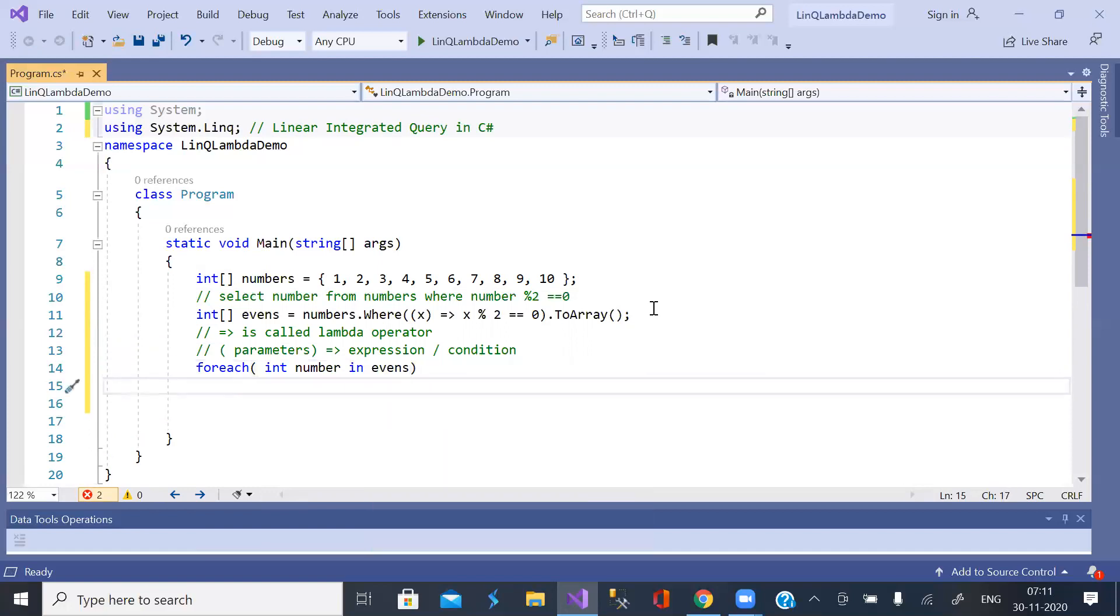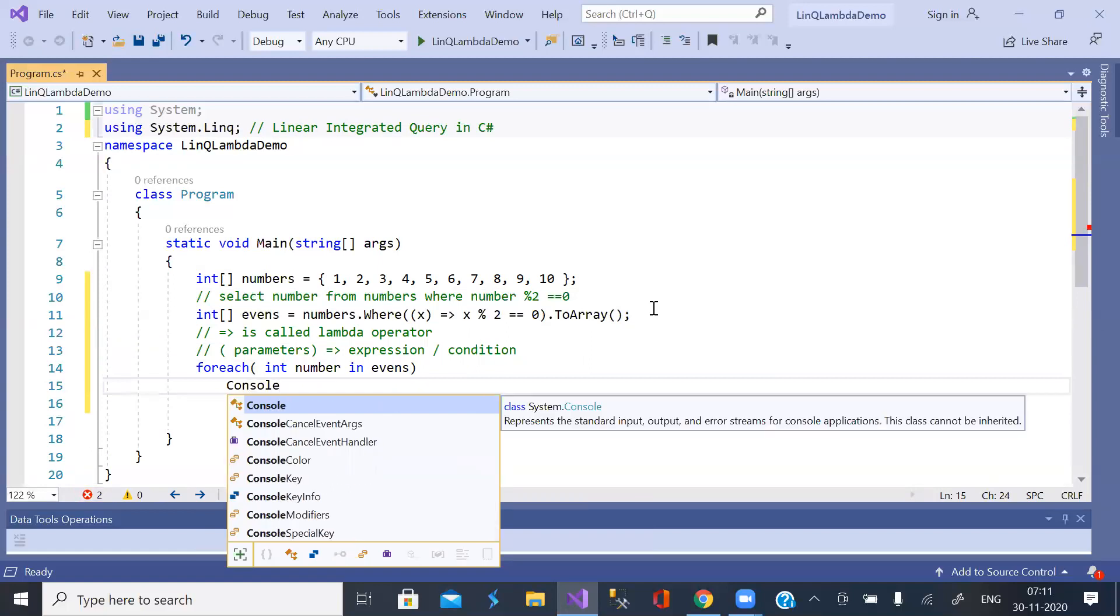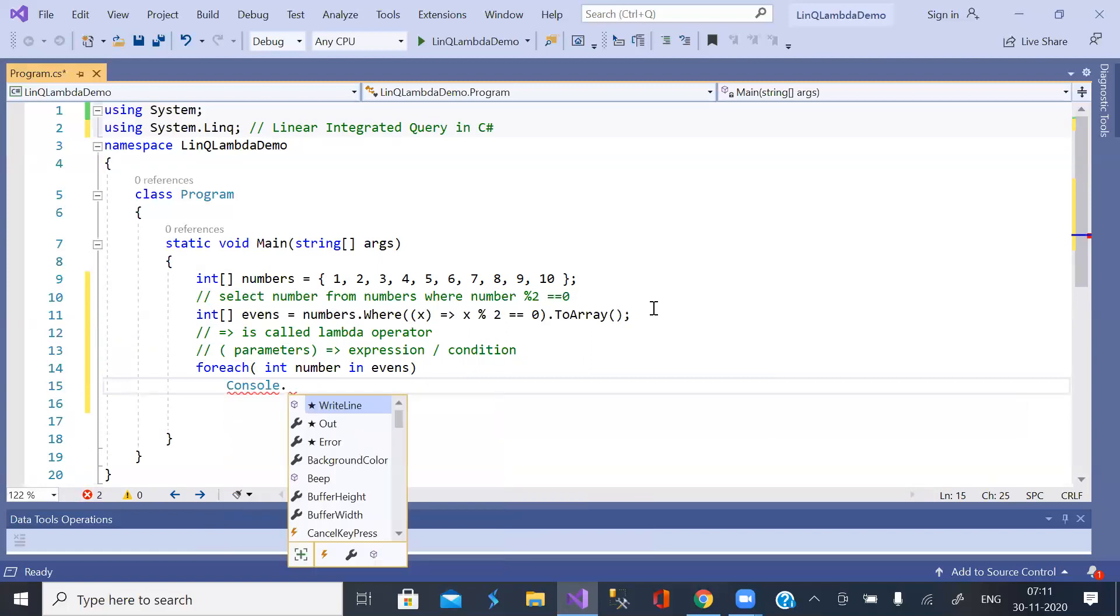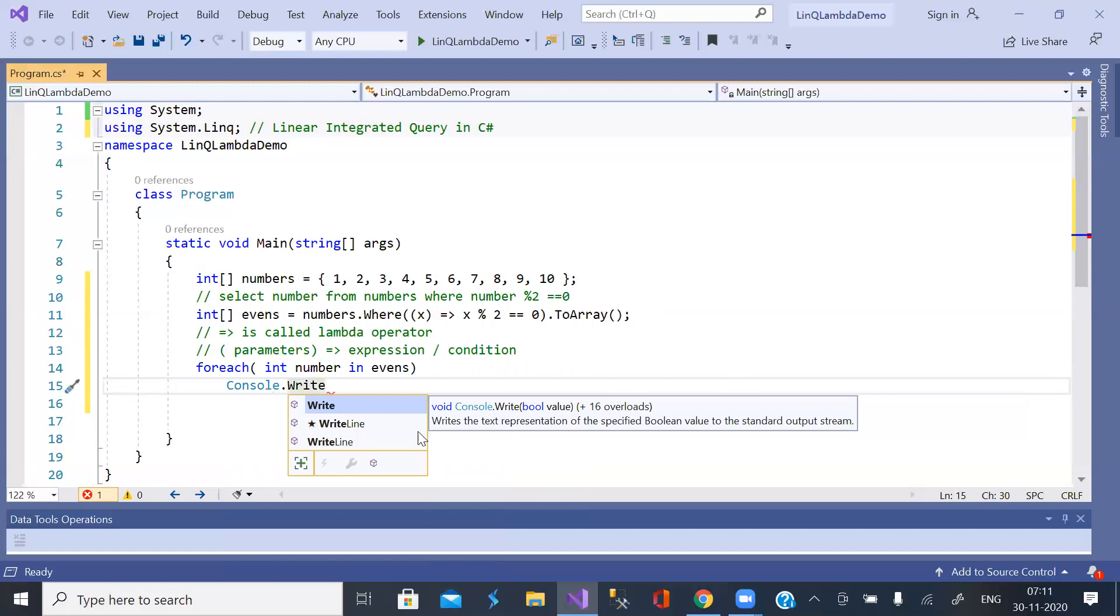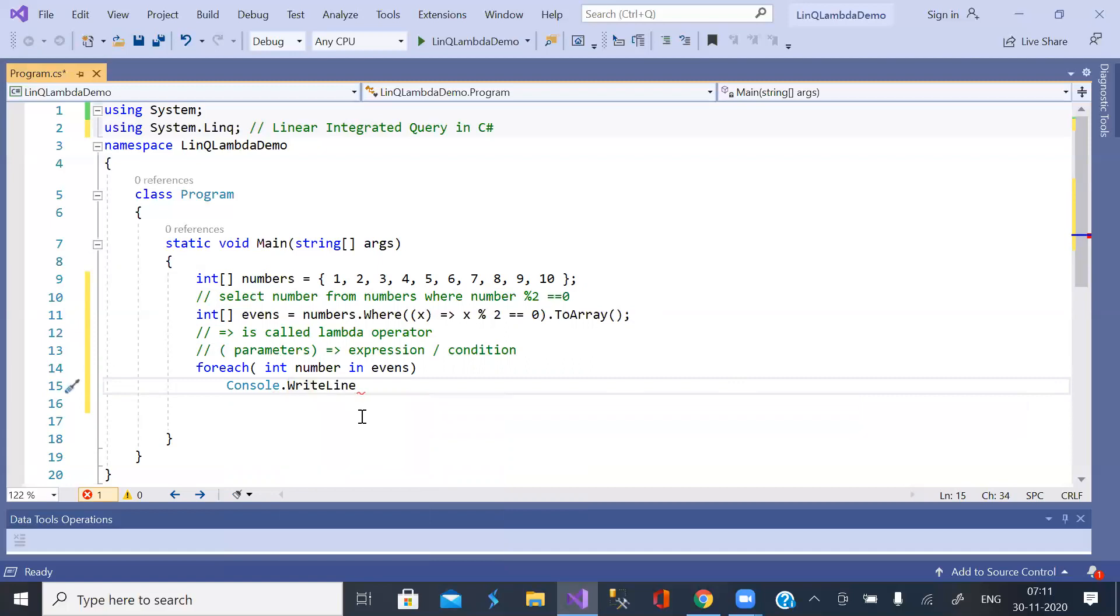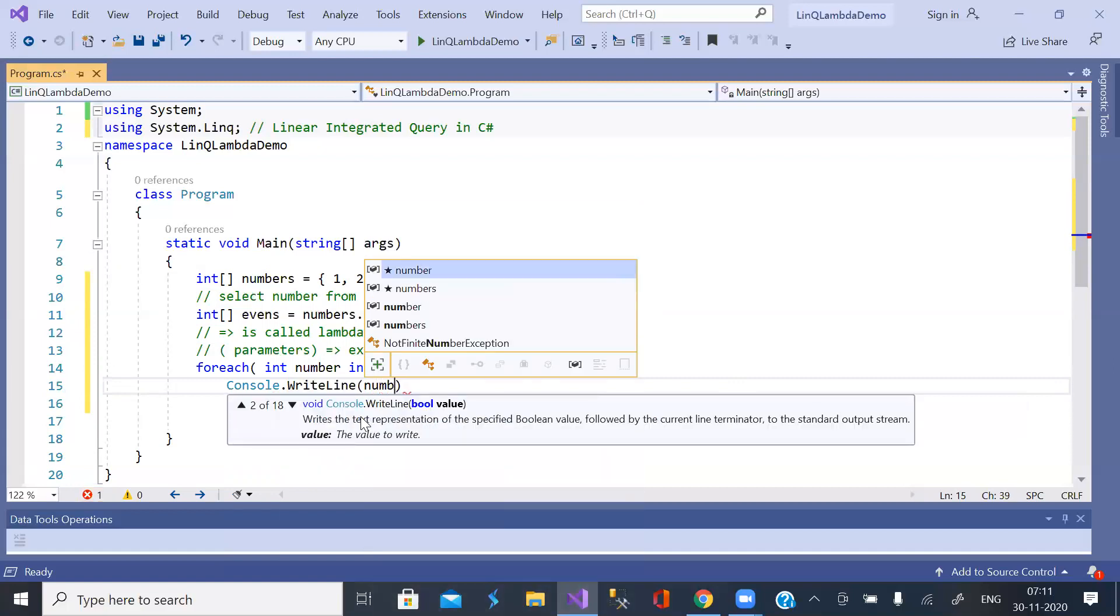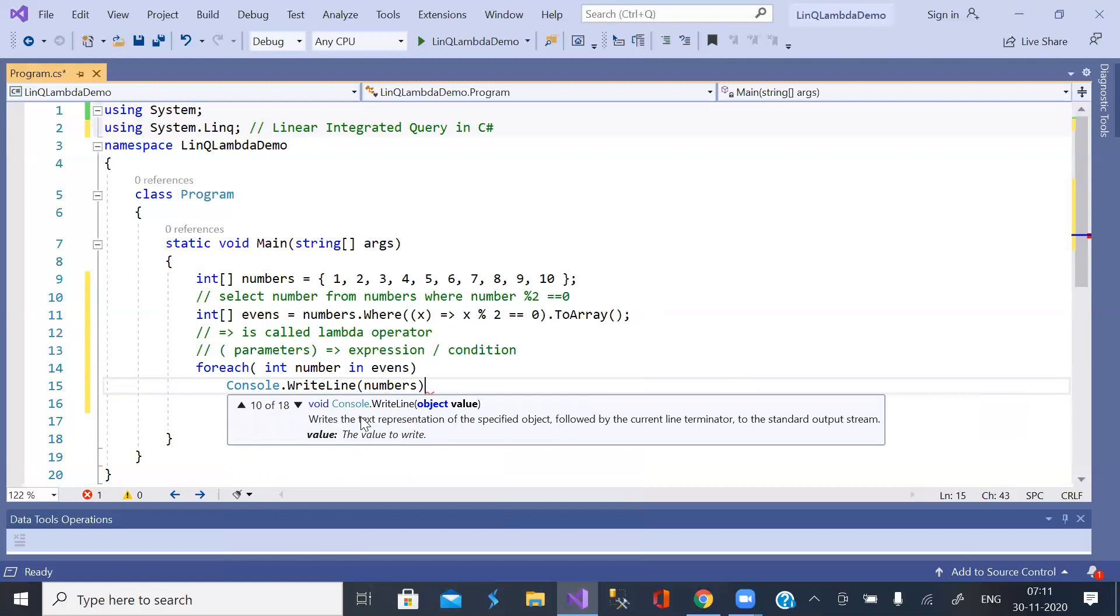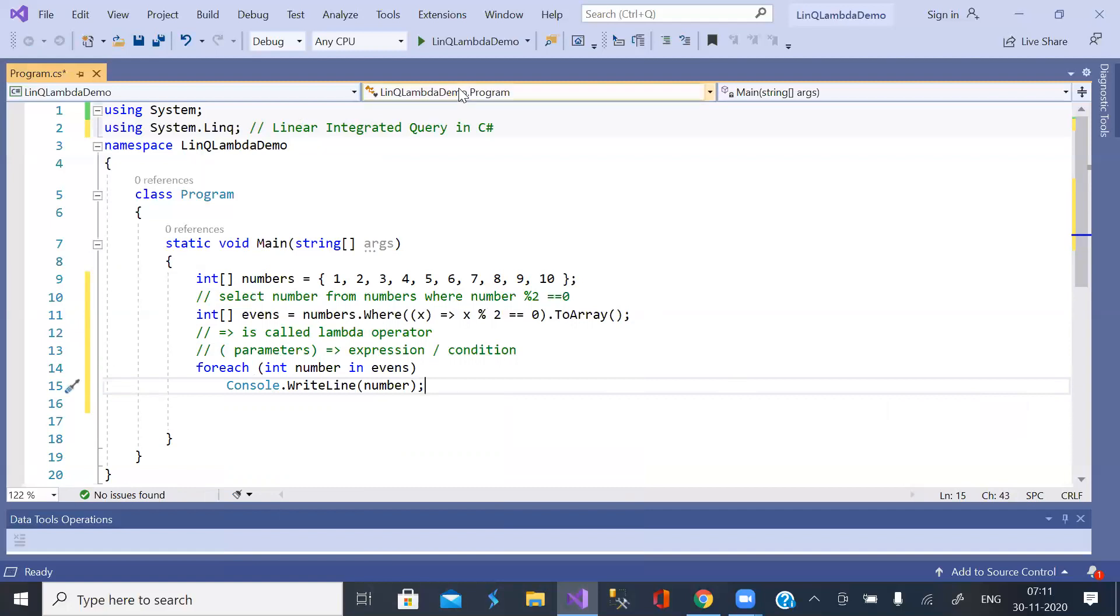So print them using console.WriteLine the number. This is one of the simplest applications of LINQ and Lambda operator.